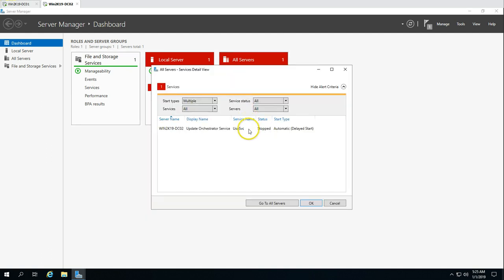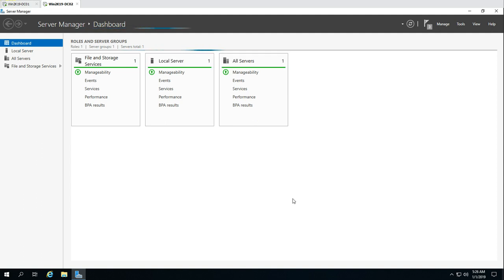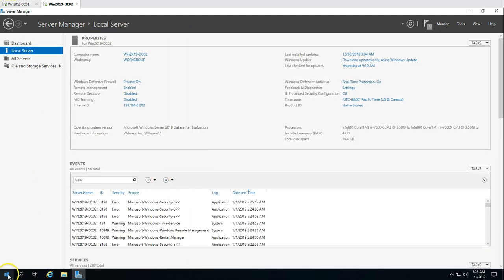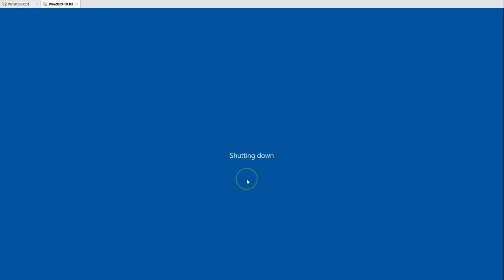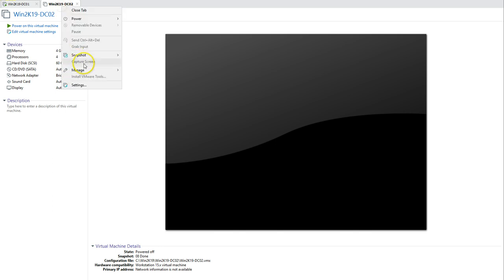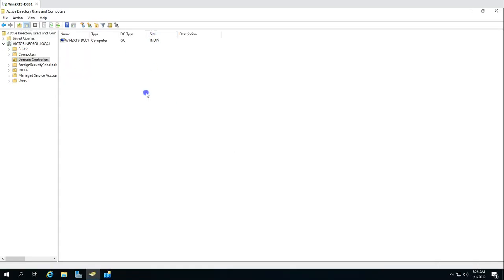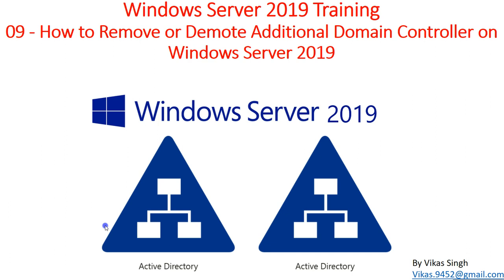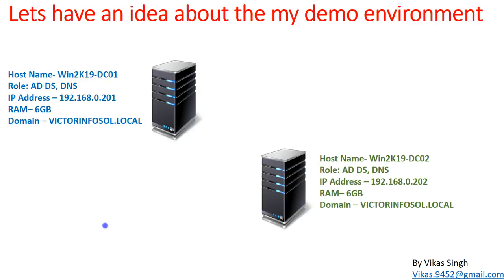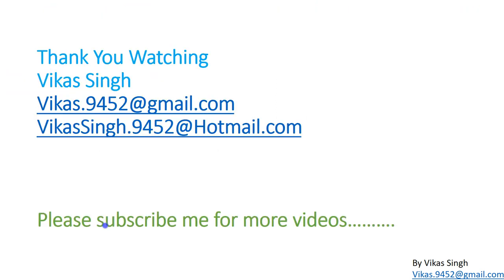DC02 is now not having Active Directory and DNS roles installed, which is good. We have successfully demoted this server from the additional domain controller role. We can shut down this machine — if it's a physical server, you can remove it from the server rack and disconnect power and network cables. If it's a virtual machine, simply right-click and delete the machine from Hyper-V or VMware, whichever hypervisor is running. That's all about demoting an additional domain controller from the Active Directory infrastructure. Thank you for watching, please subscribe for more videos, and if you have any questions post them to my email. Thank you, bye bye.